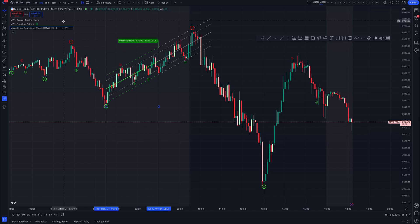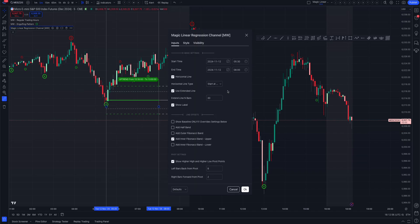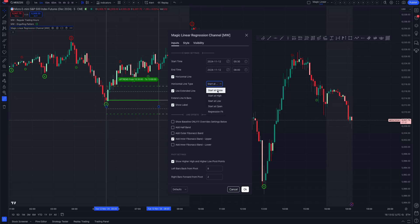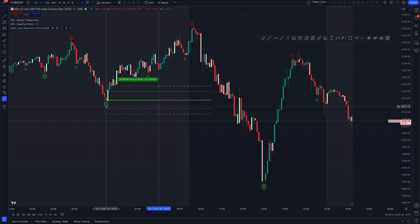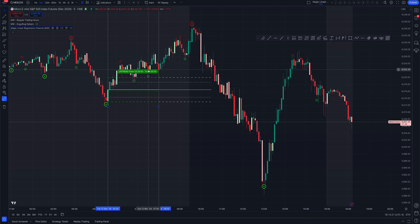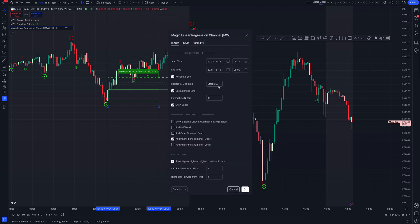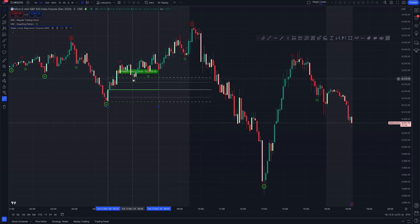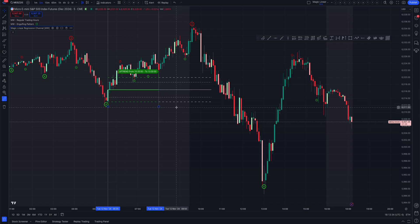There's also a horizontal mode where you can force a horizontal line. You can have it start at the close, the high, the low, or the open. Here I have it starting at the close of the first candle in the selected period, drawing a horizontal line to which you can then add Fibonacci levels.